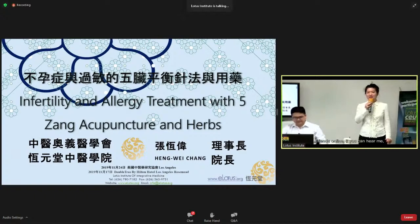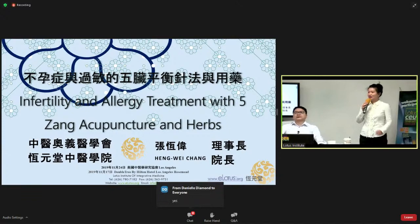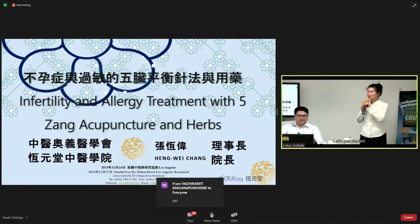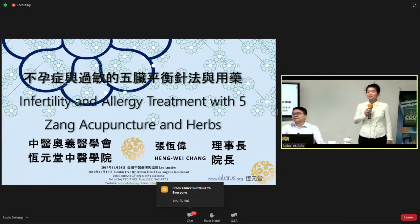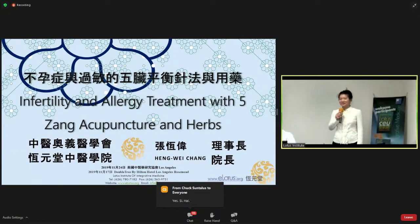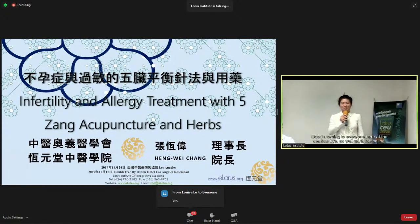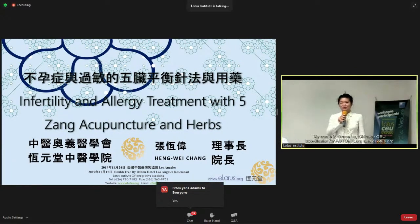Friends online, if you can hear me and see me, would you type 'yes' into the chat room? Good morning to everyone here at the seminar live as well as those online. My name is Grace Liu, Chinese CEU coordinator for ASTCMR.org and ELOTUS.org. Thank you for attending today's webinar.